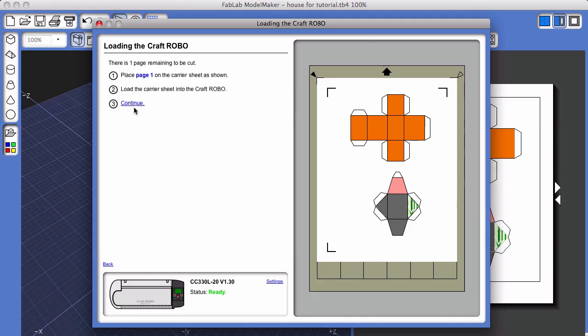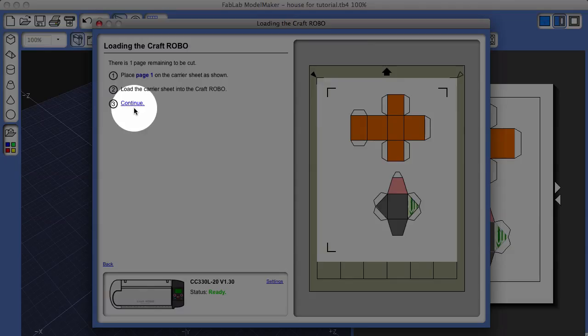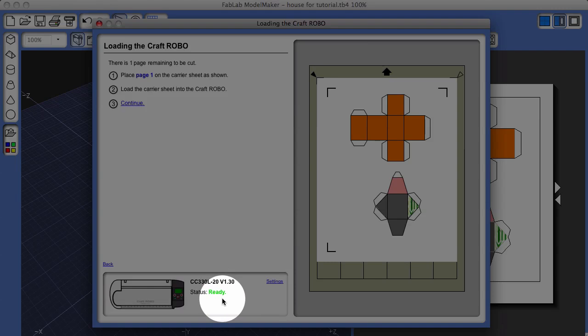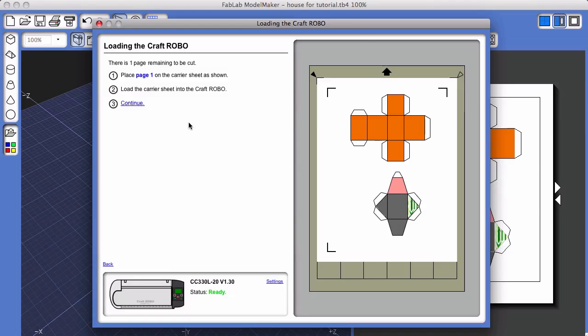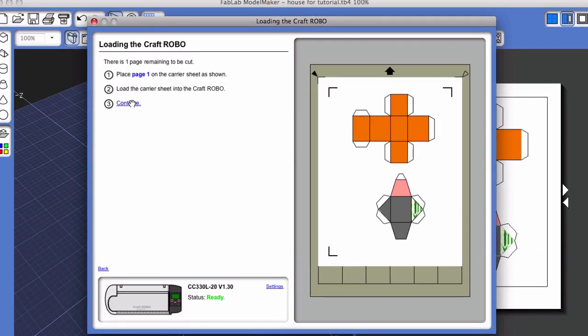The final step in this window is to click on the Continue link. But before doing that, go to the bottom of the screen and look and make sure you have a green Ready indication. And then go over to the right and check to make sure your printout and carrier sheet are as shown. Click on the Continue link.